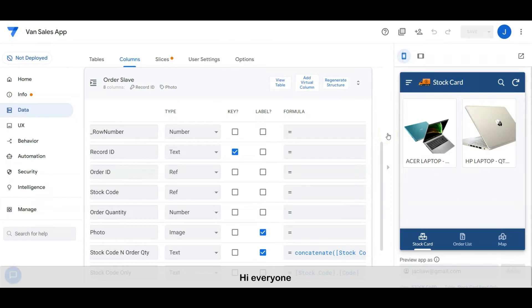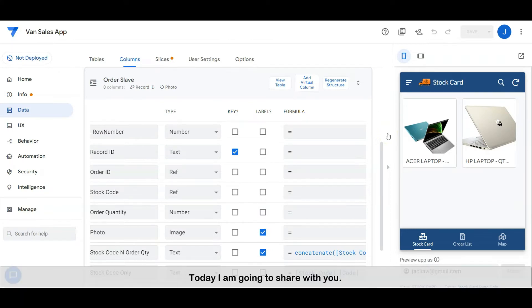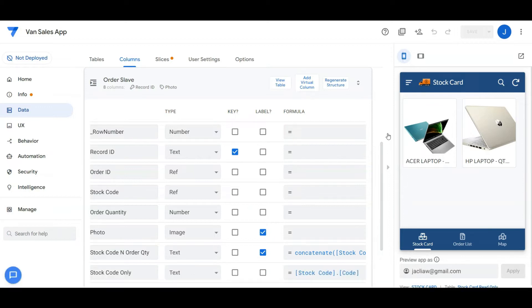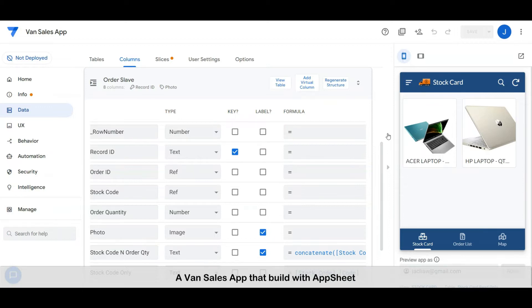Hi everyone, welcome to another tech tips channel. Today I'm going to share with you a van sales app that I built with AppSheet.